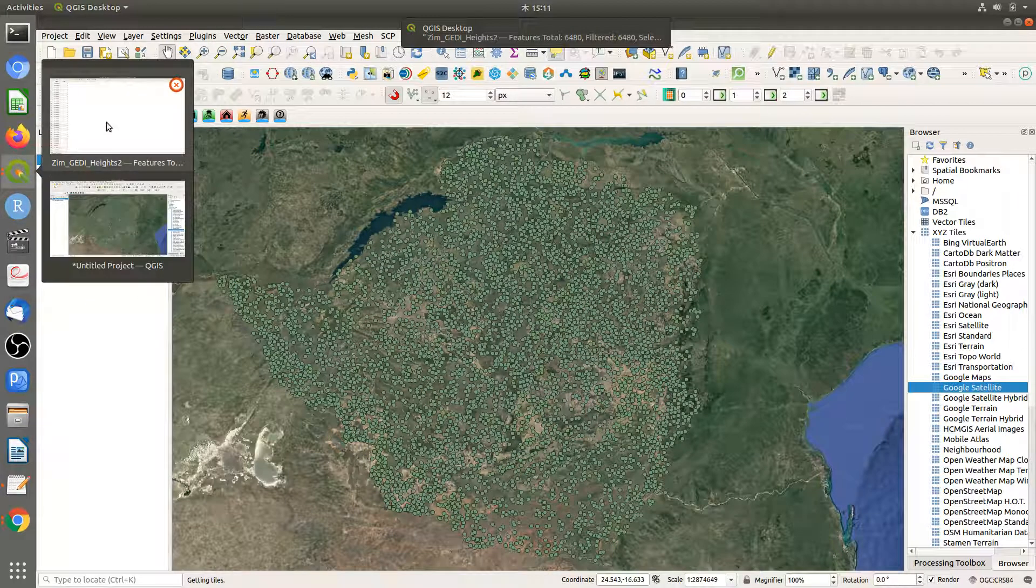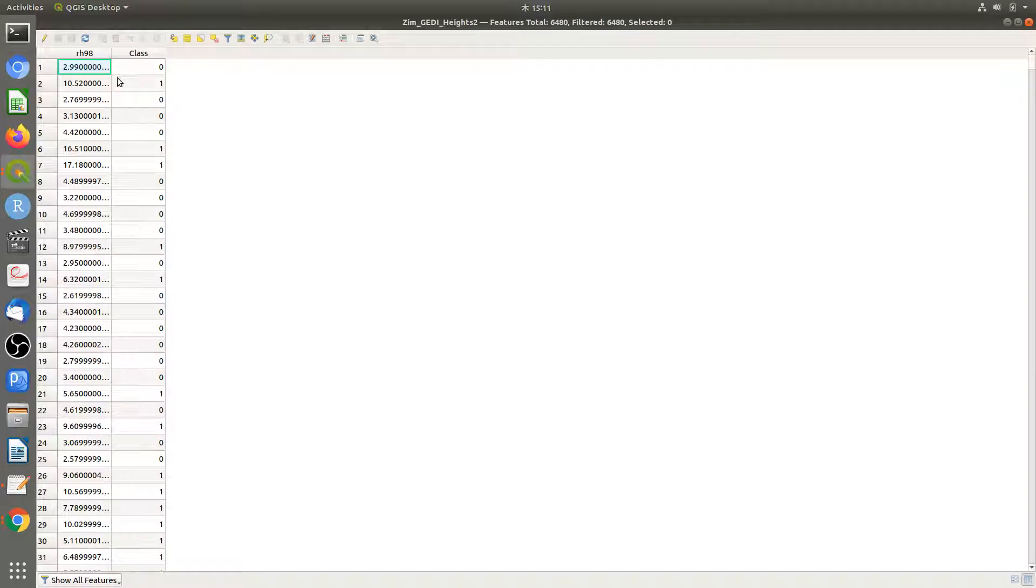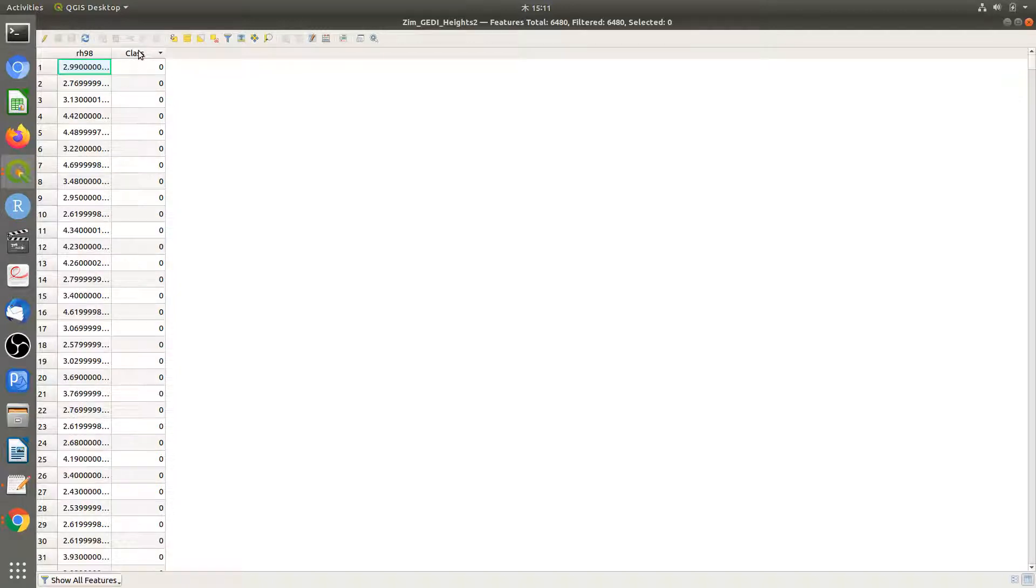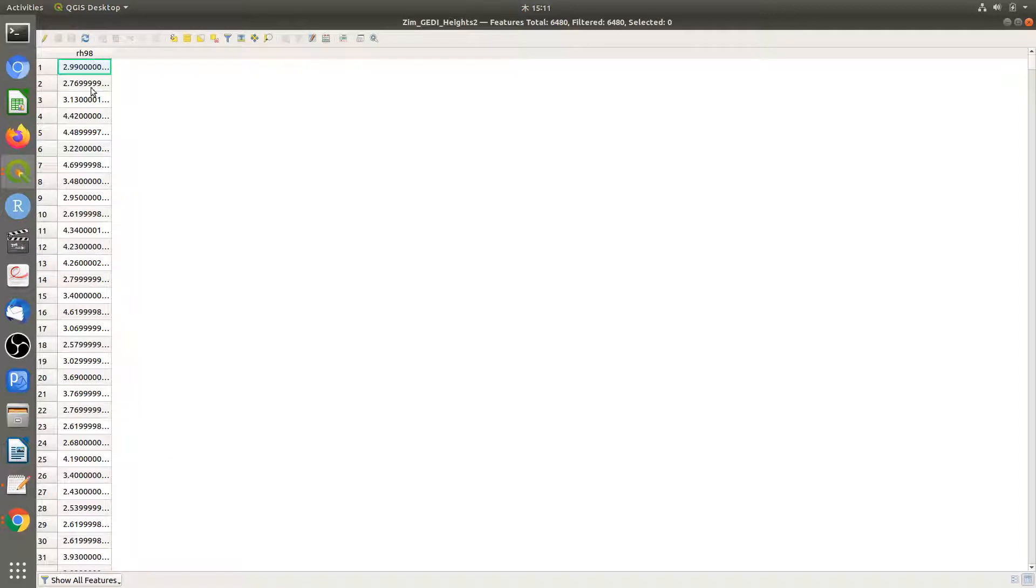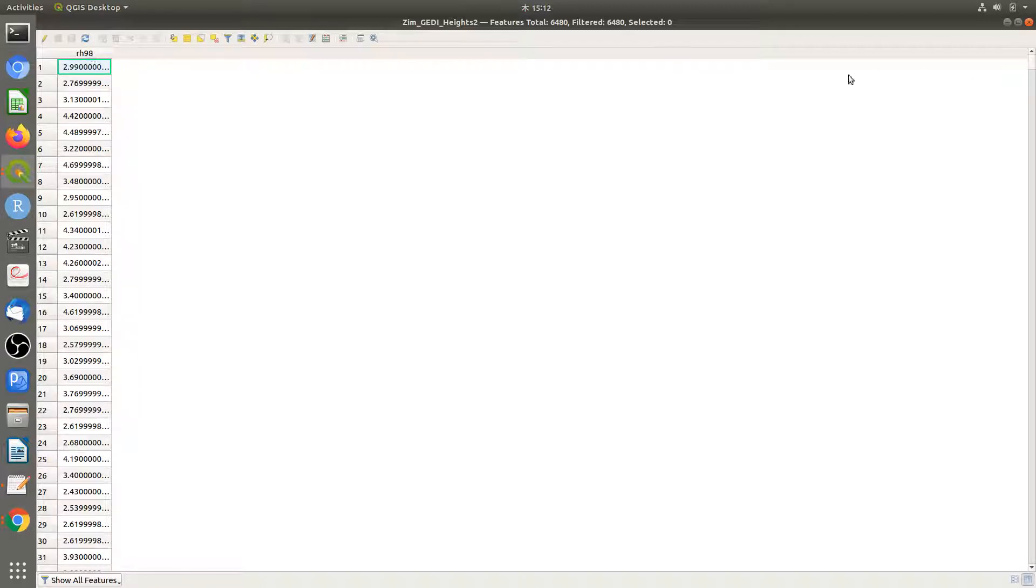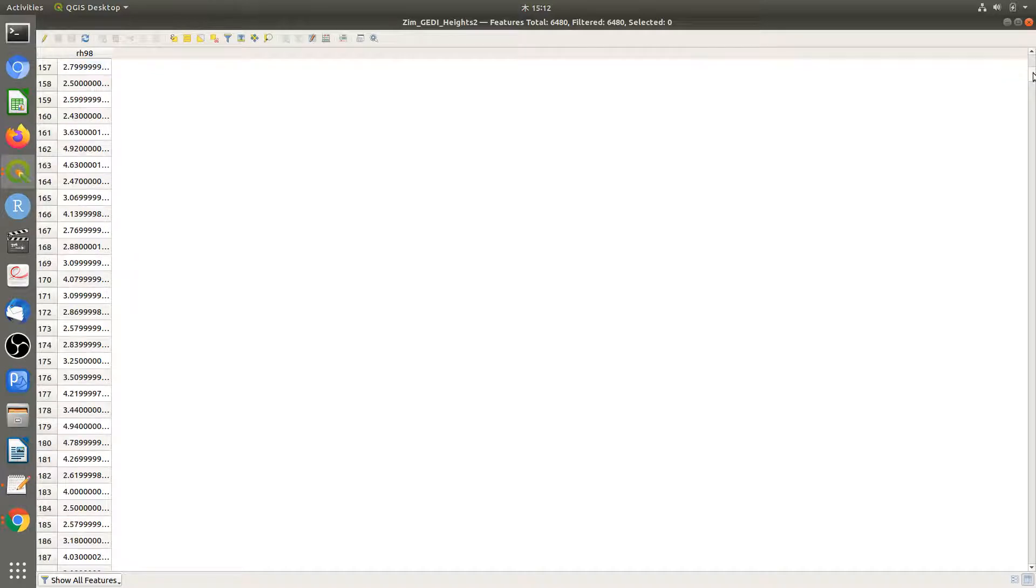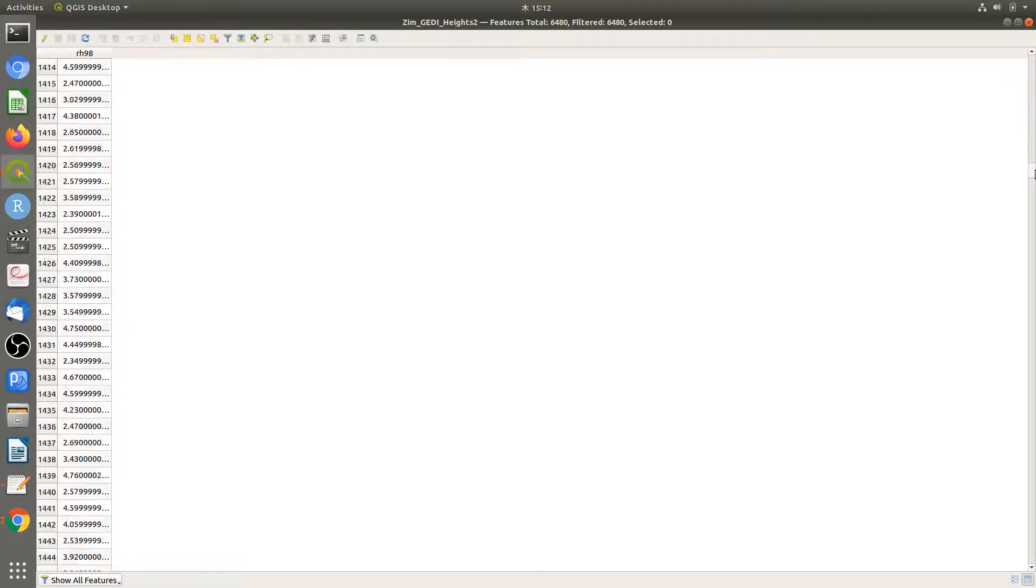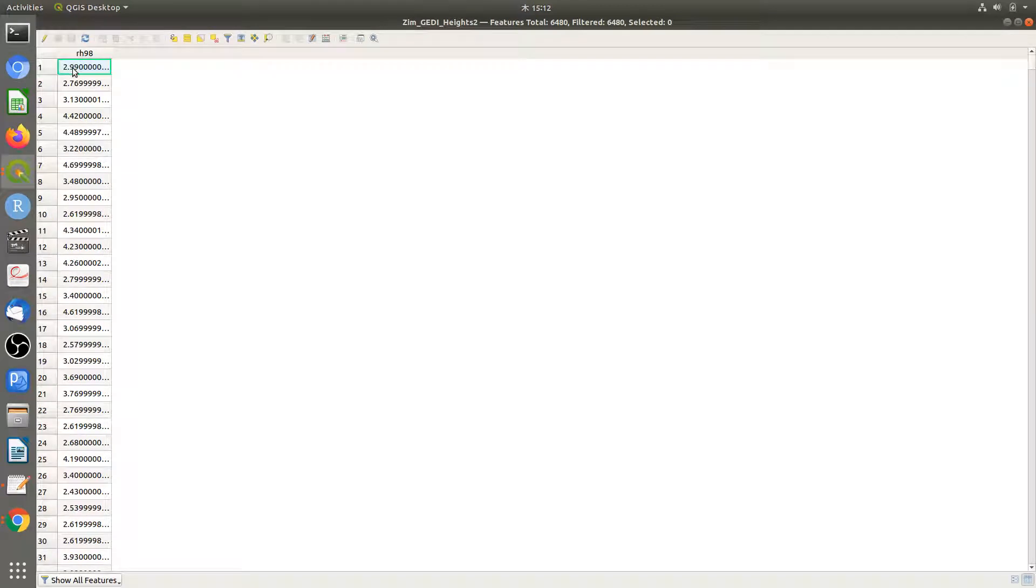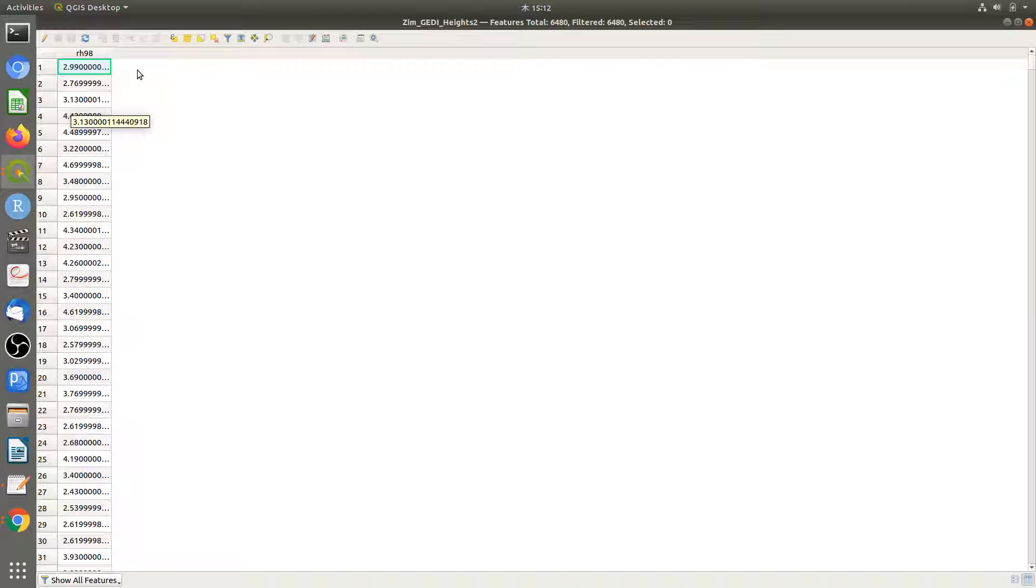This attribute table shows the relative height and a class I've already created. I'll hide that class. These are the relative height values from RH metric 98 from GEDI data. We want to reclassify these heights into two classes: forest and non-forest.